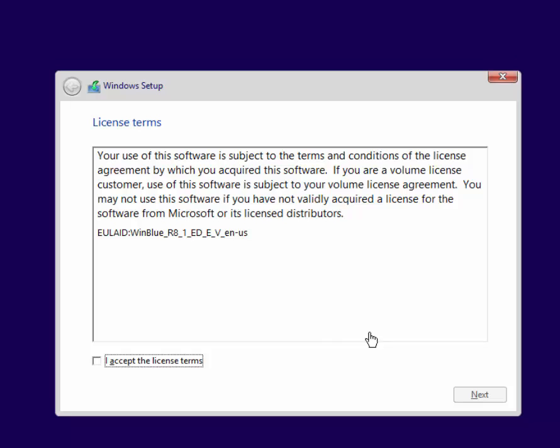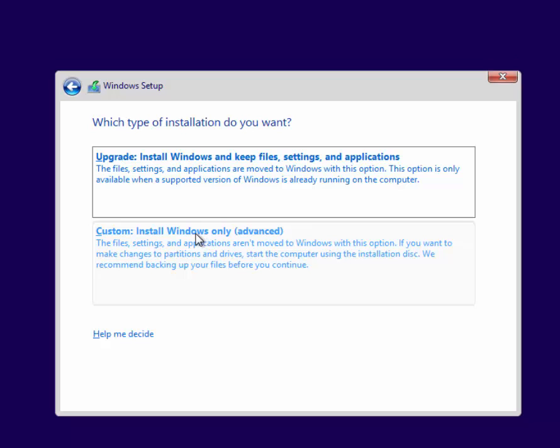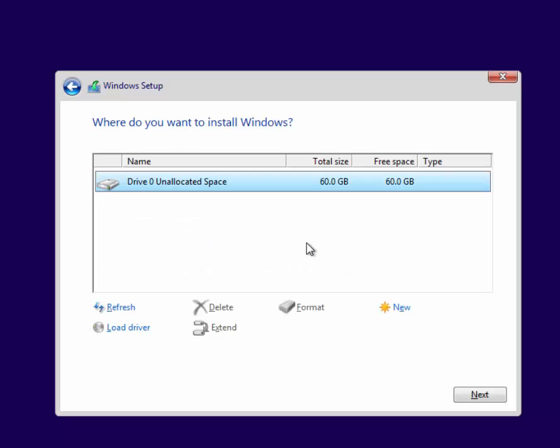Click to accept the license terms. And click Next. You want to do a custom installation. So click Custom, Install Windows Only. And then you select the disk drive to install Windows on. The default disk drive is good. So click Next.